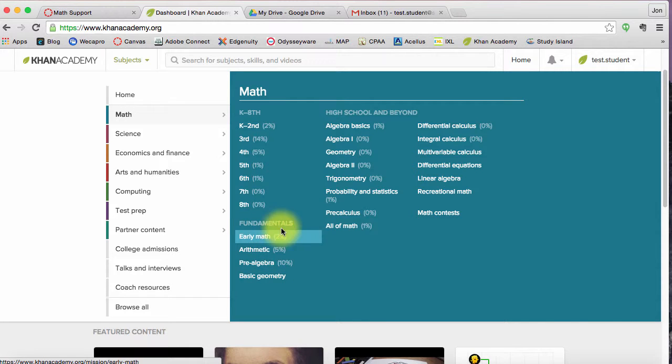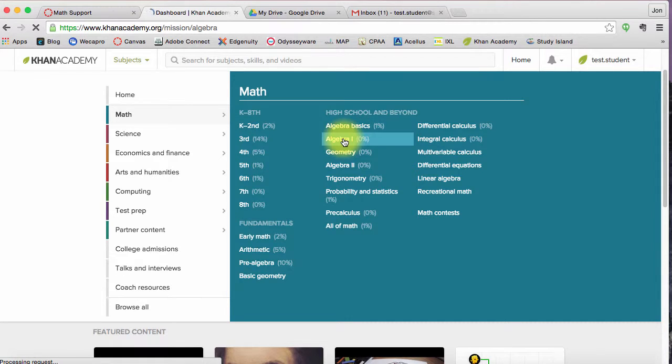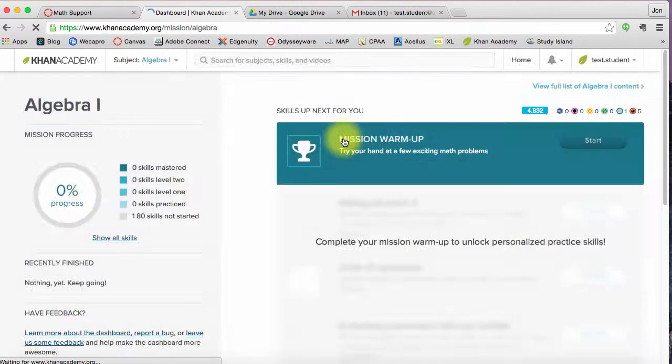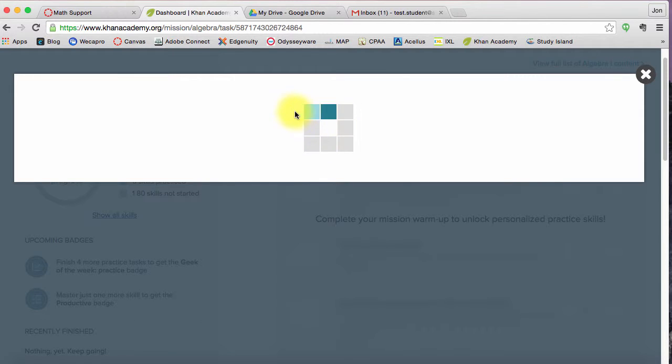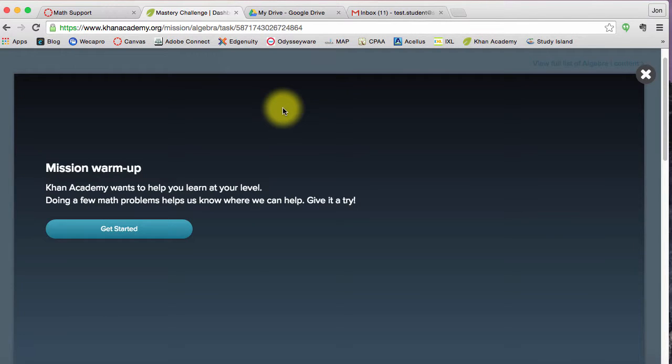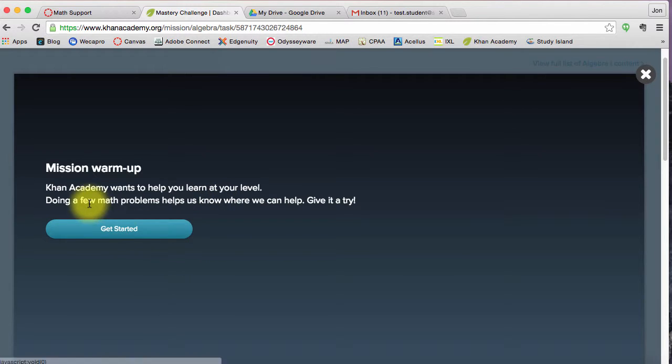Say if I want to start an Algebra 1 mission, I can click on Algebra 1. And here we are. I'm getting ready to start the Algebra 1 mission. So it's going to do a few math problems to help it know where I am.